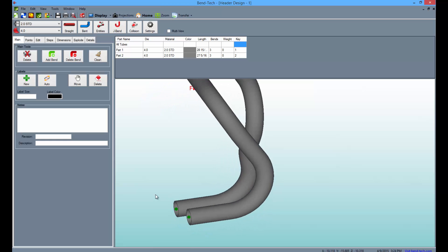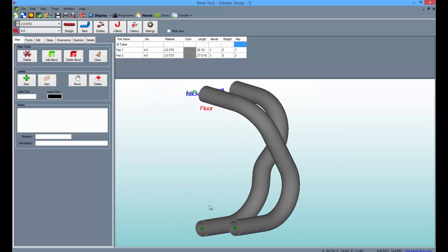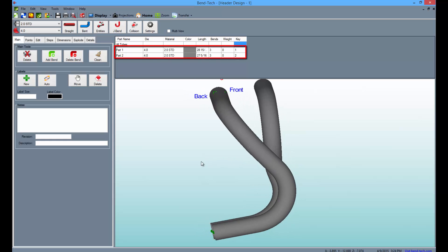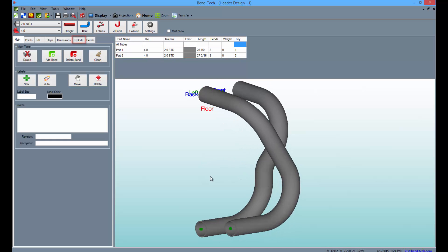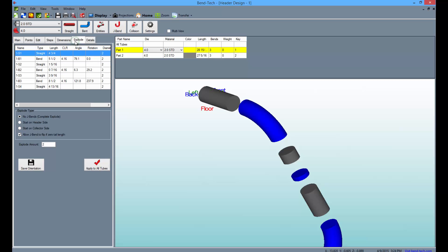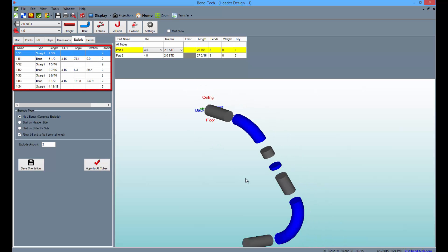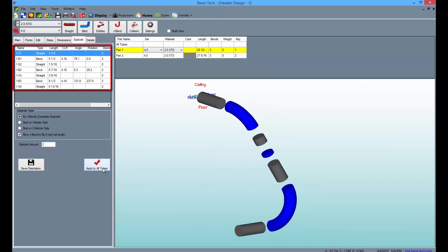In order to view a part in broken up straights and bends, click on the part from the list above and select the Explode tab. The lengths, angles, and rotations will appear to the left and will be labeled on each straight and bend listed for the part.